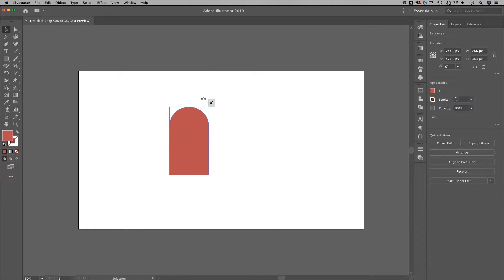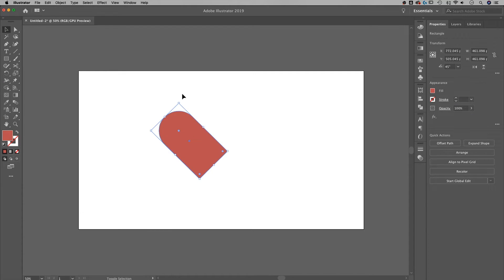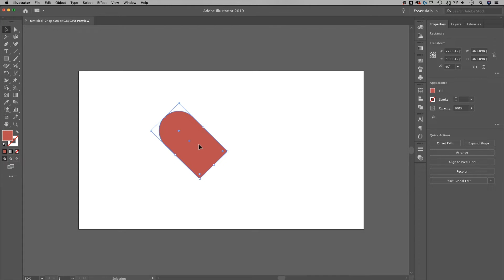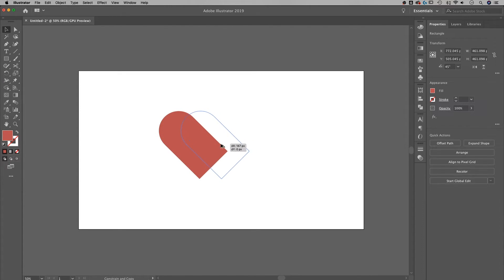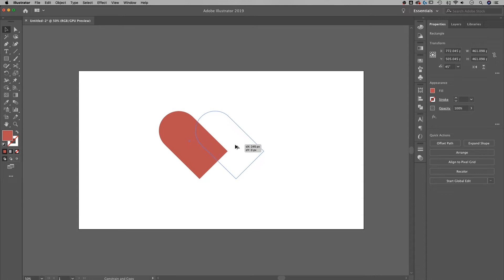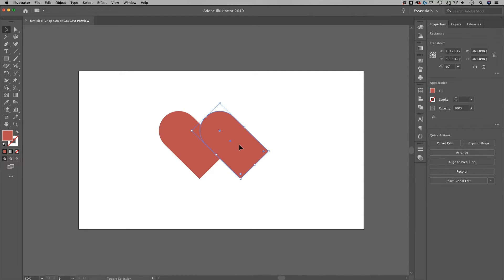I'm going to rotate this guy to the left 45 degrees by holding Shift and clicking and dragging with that double-ended arrow. And then I'm going to duplicate by holding Alt or Option, also hold Shift to keep it in line, straight horizontal, duplicate that piece right there.